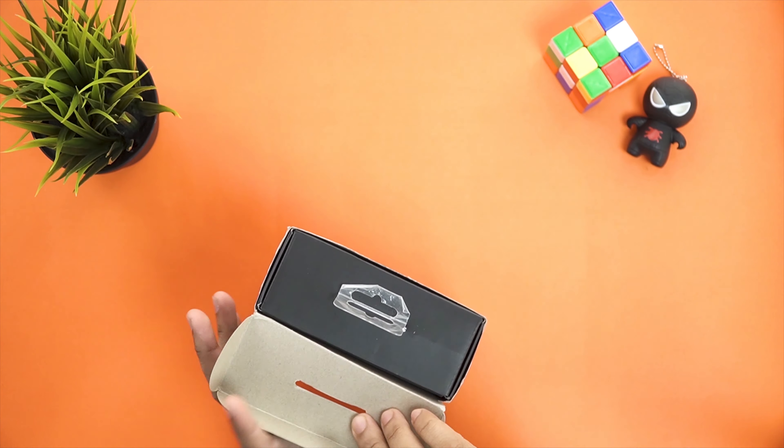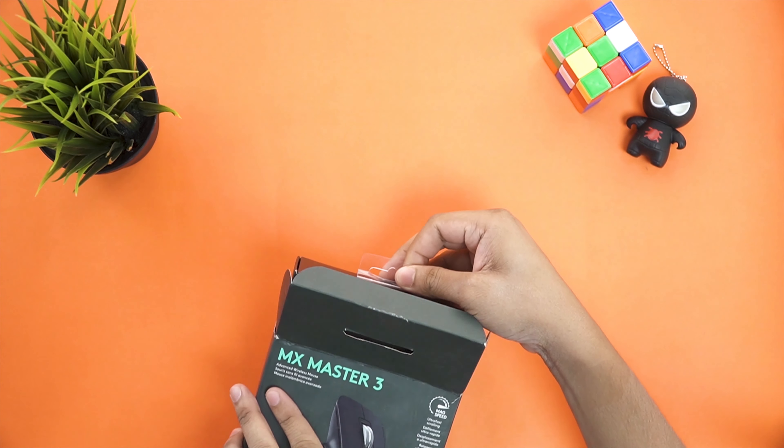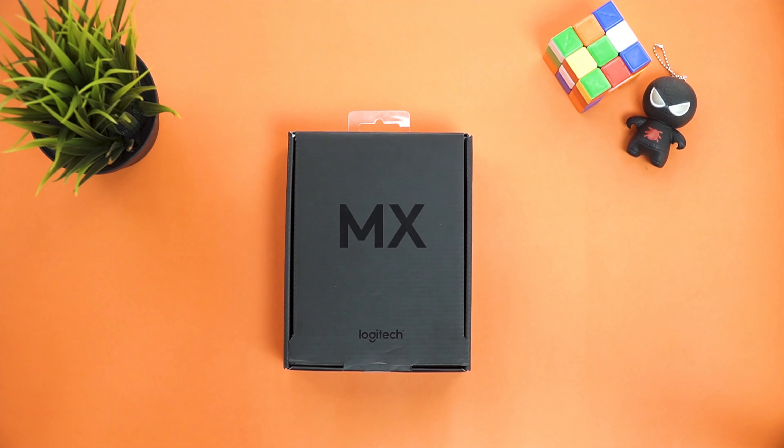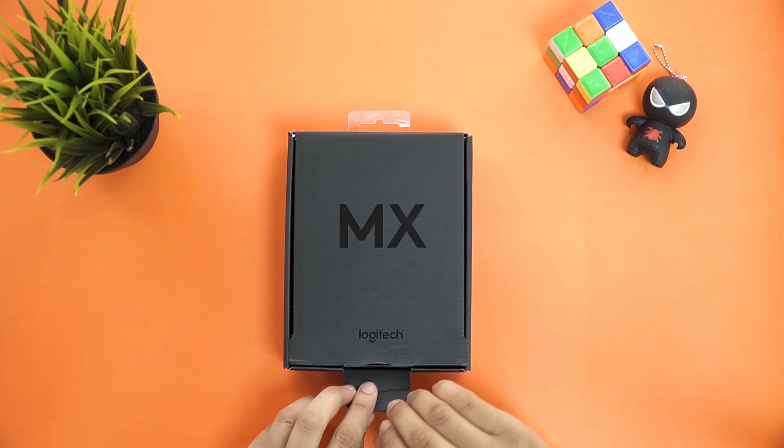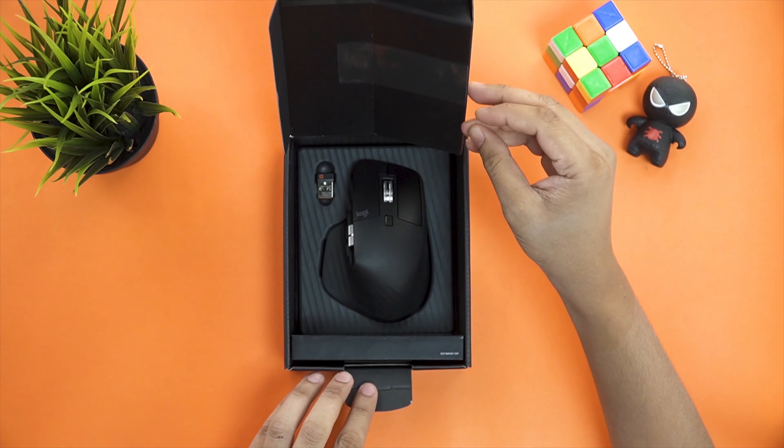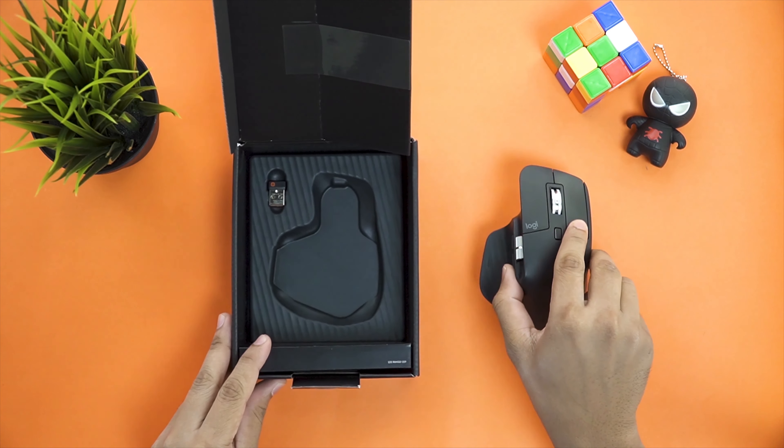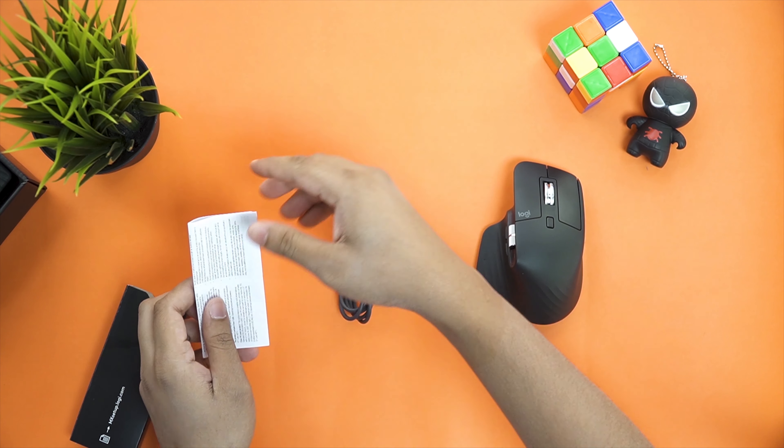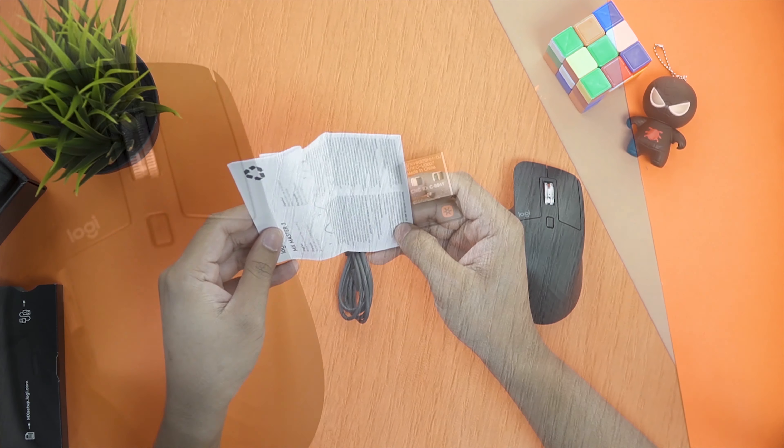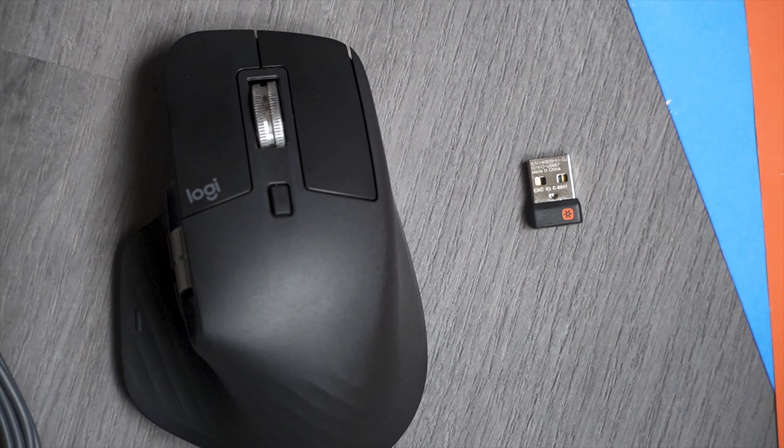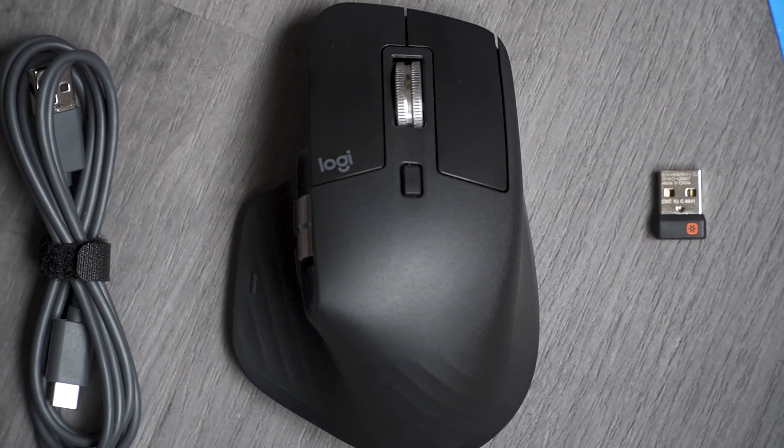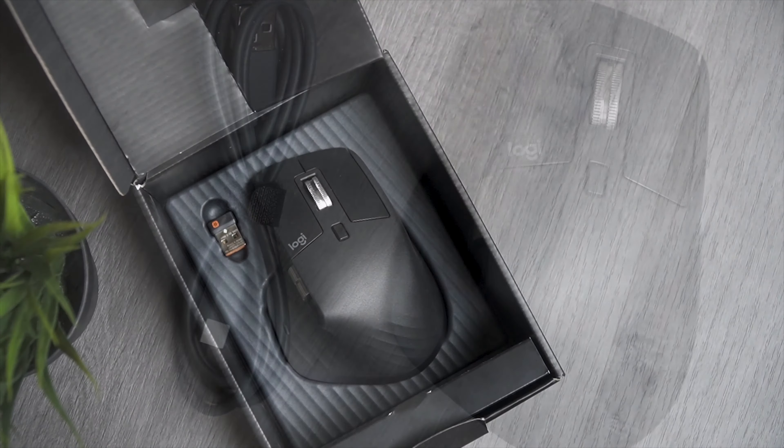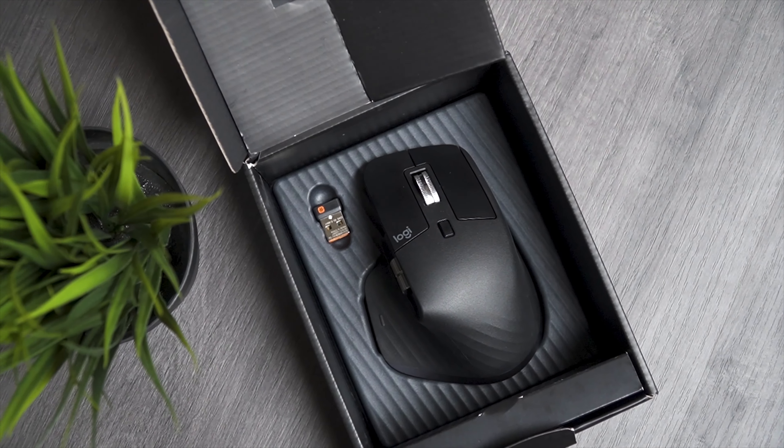The MX Master 3 comes in a more compact and slimmer box. Inside the box, there is another box with the MX logo on the top and when you flip open the box, the mouse itself is just sitting there with the Logitech unifying receiver. There is also a charging cable and user manual documentation. Other than that, there is nothing else and it is clear that they have followed Apple's footprint in their packaging. So, good job Logitech on keeping it simple.